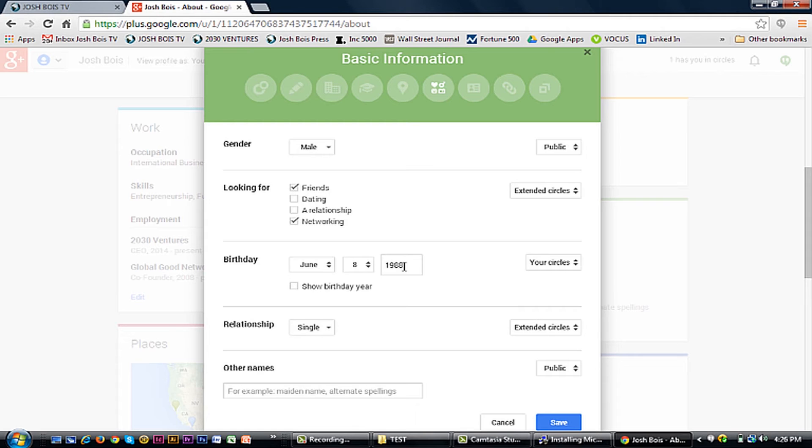This is Josh Bois from 2030 Ventures. Today, I'm going to show you how to change your age on Google.